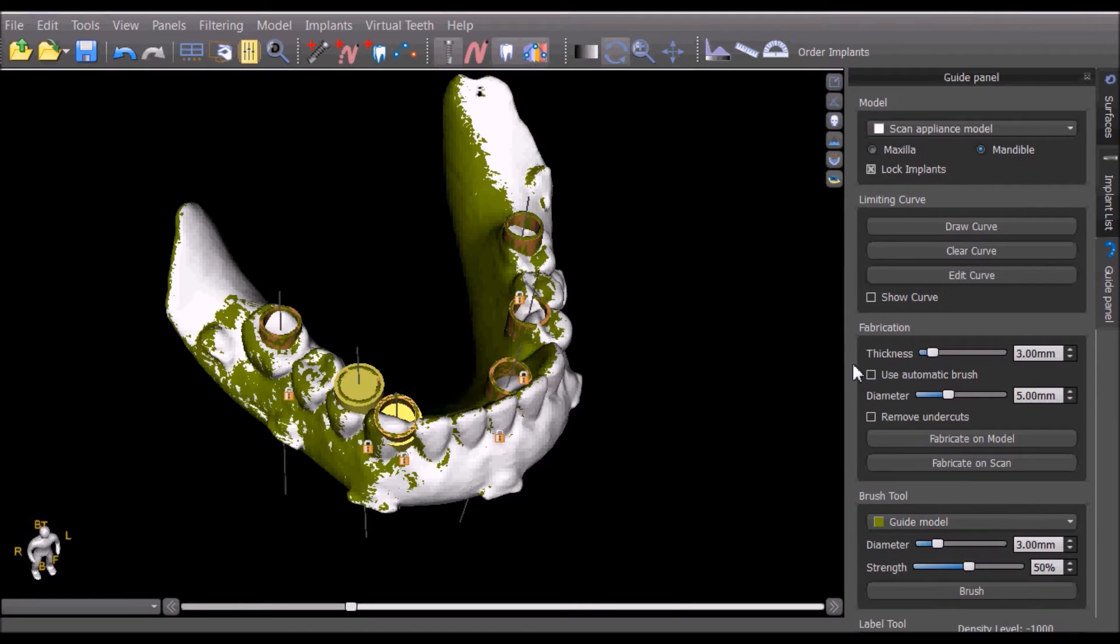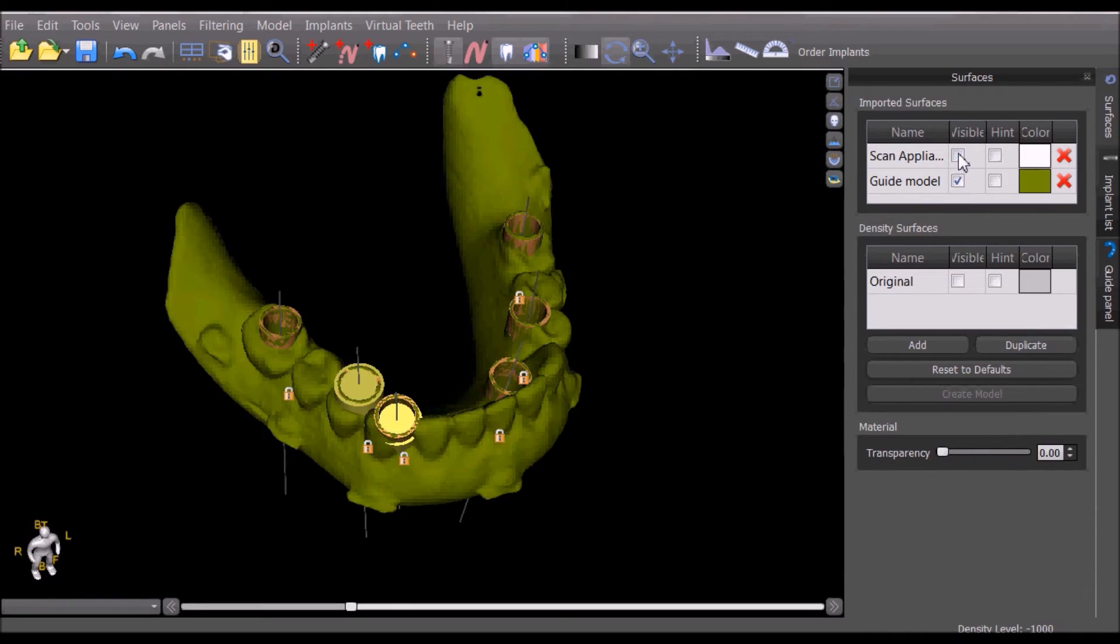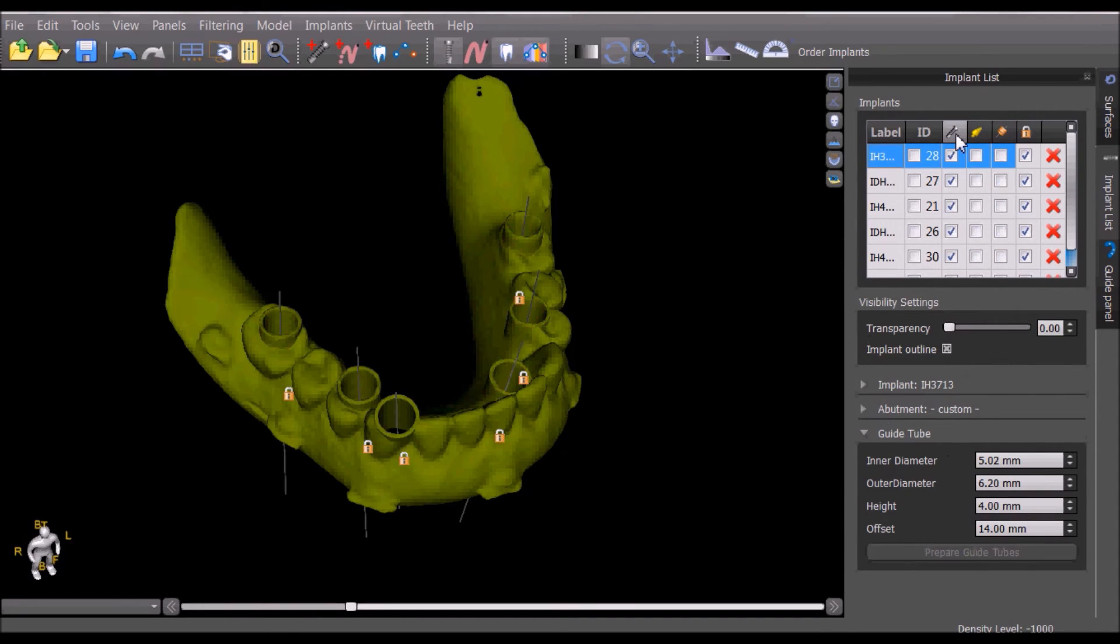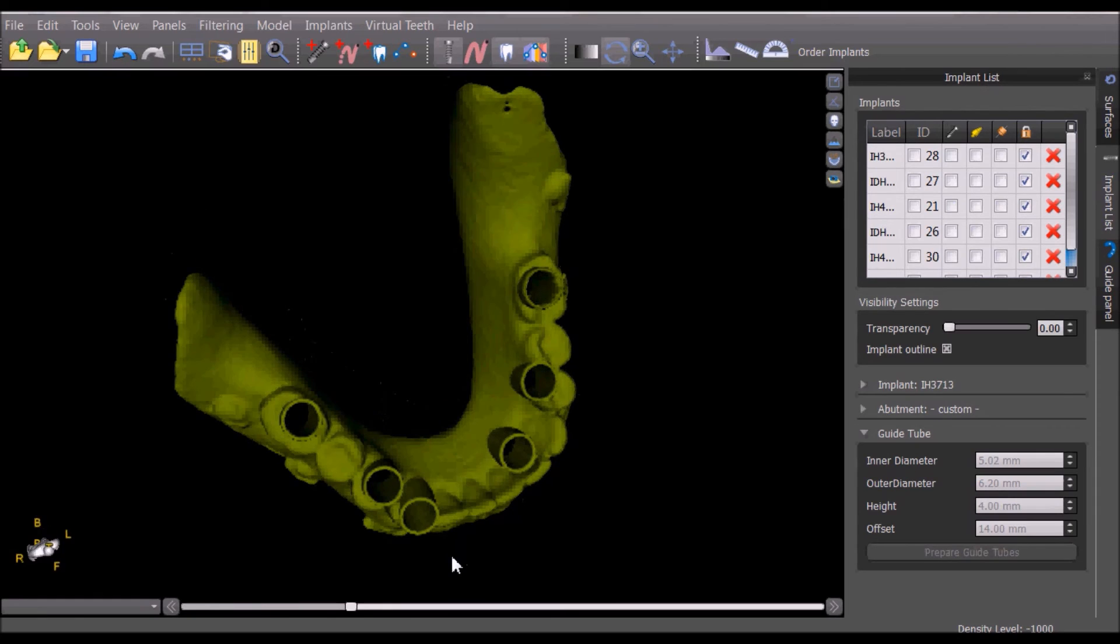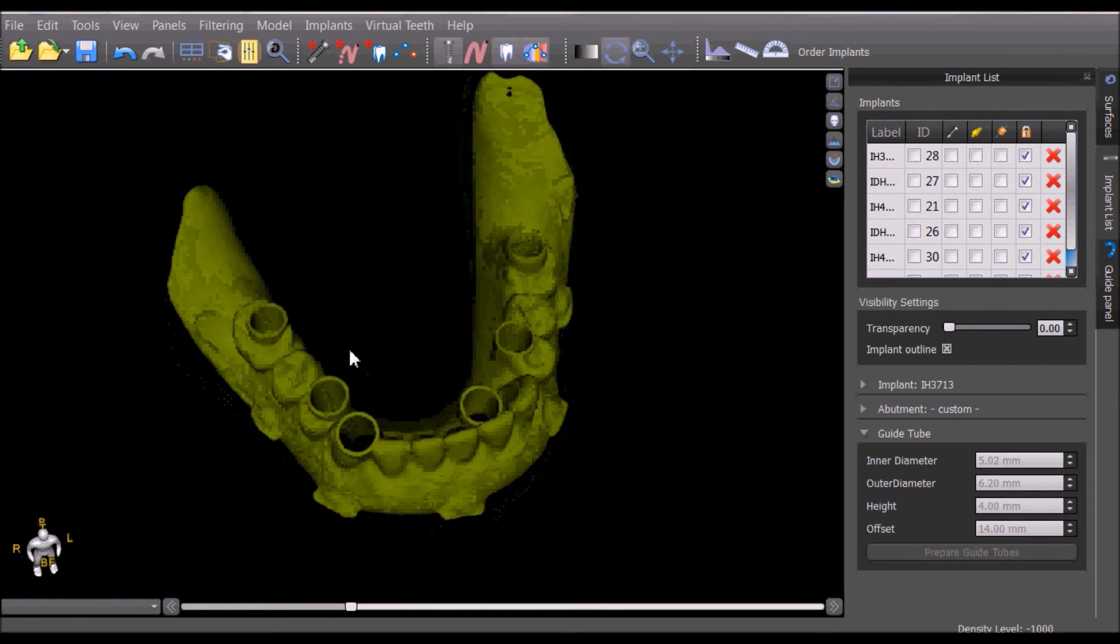And this surgical guide has been successfully fabricated. To see it clearly, we can turn off our scan appliance surface and we could turn off the guide tubes, the abutments, and the implants. And now we can see our completed surgical guide.